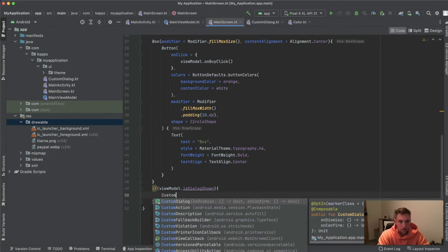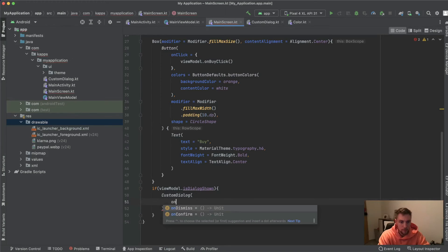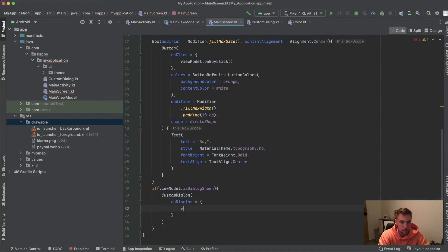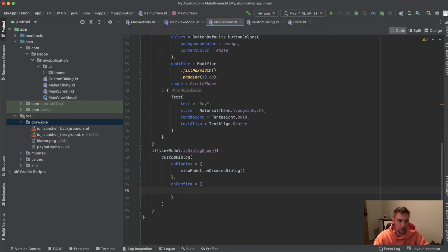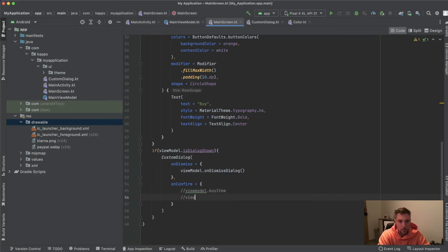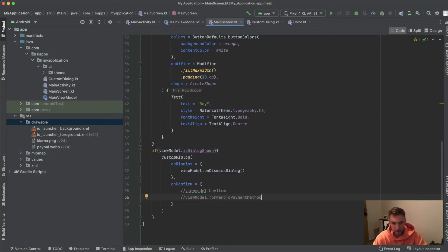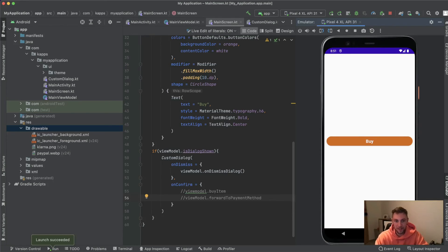Back in our main screen, we invoke `CustomDialog`, passing `viewModel.onDismissDialog` for the `onDismiss` function and, for `onConfirm`, something like `viewModel.buyItem` or `viewModel.forwardToPaymentMethod` — we didn't define any functionality for that here.